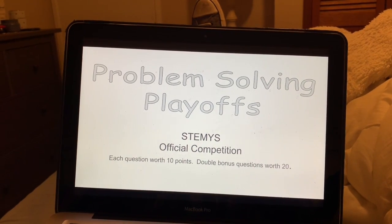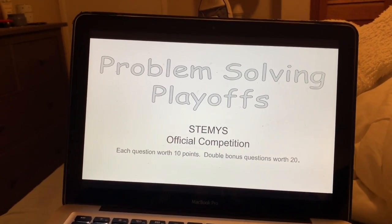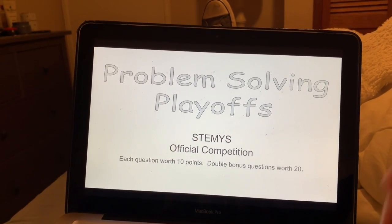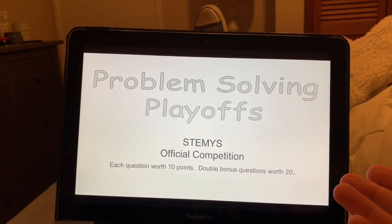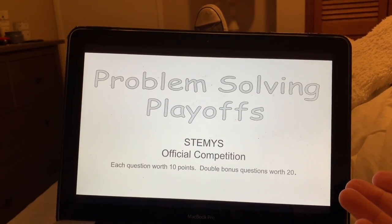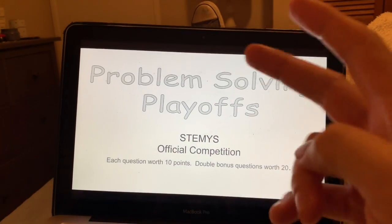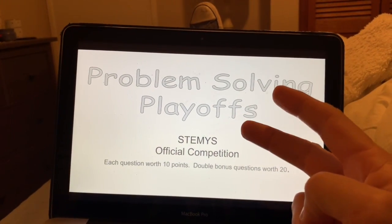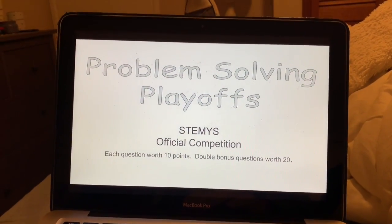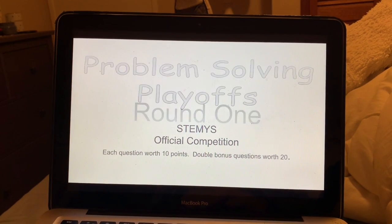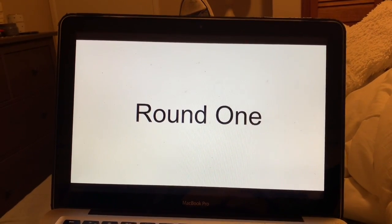The problem-solving playoffs are pretty straightforward. You'll be given a PowerPoint slide deck like this on a USB key, and you need to have two different people running this event. The first person is actually running the slide deck itself, and there are three rounds — this is the first round.